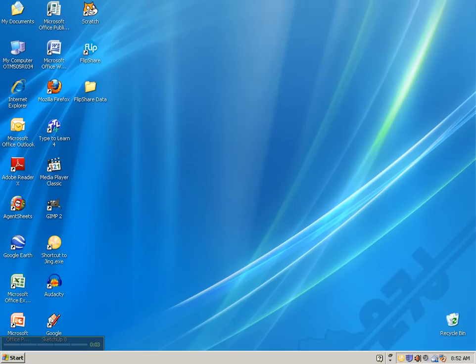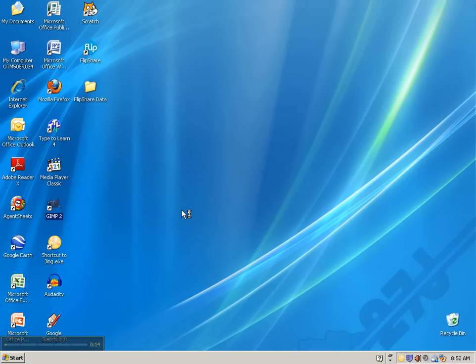This is just a quick screencast on how to crop an image that you scanned in GIMP. So the first thing that you need to do is go ahead and open up GIMP. And we'll wait a couple seconds for that to open.